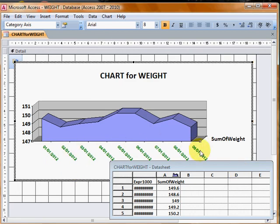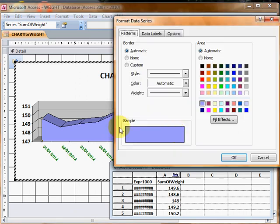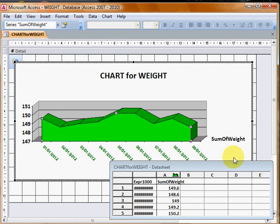Same with this - the blue shape there is called the plot area. If I click on the plot area there, I can make it lime green, for example.